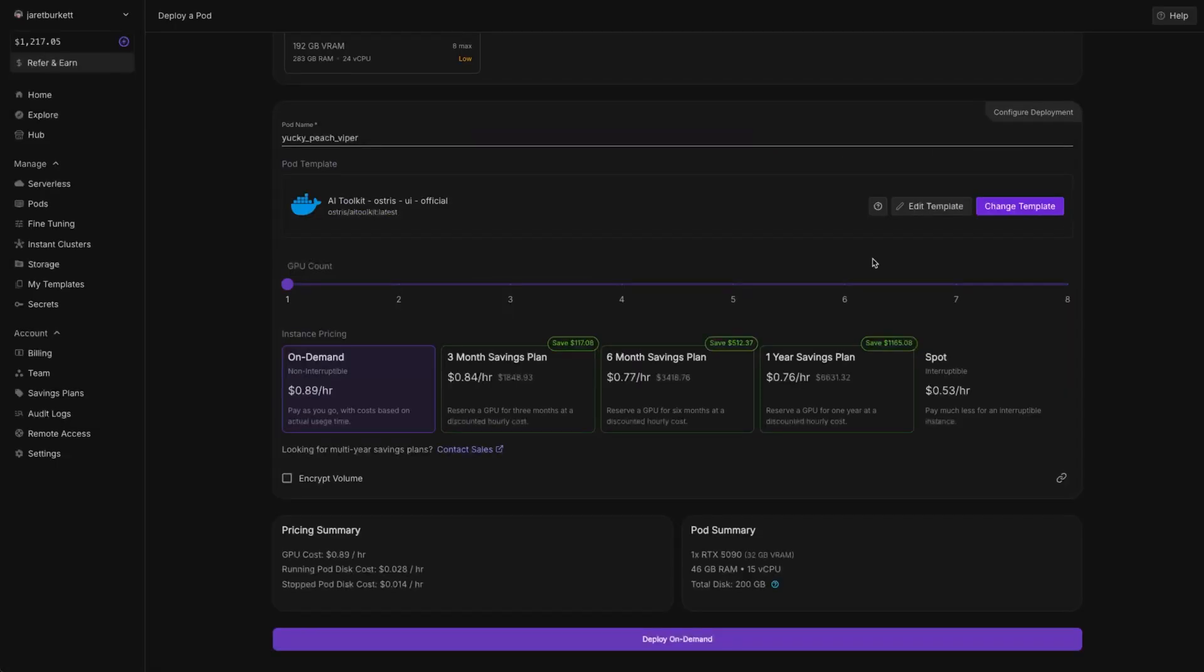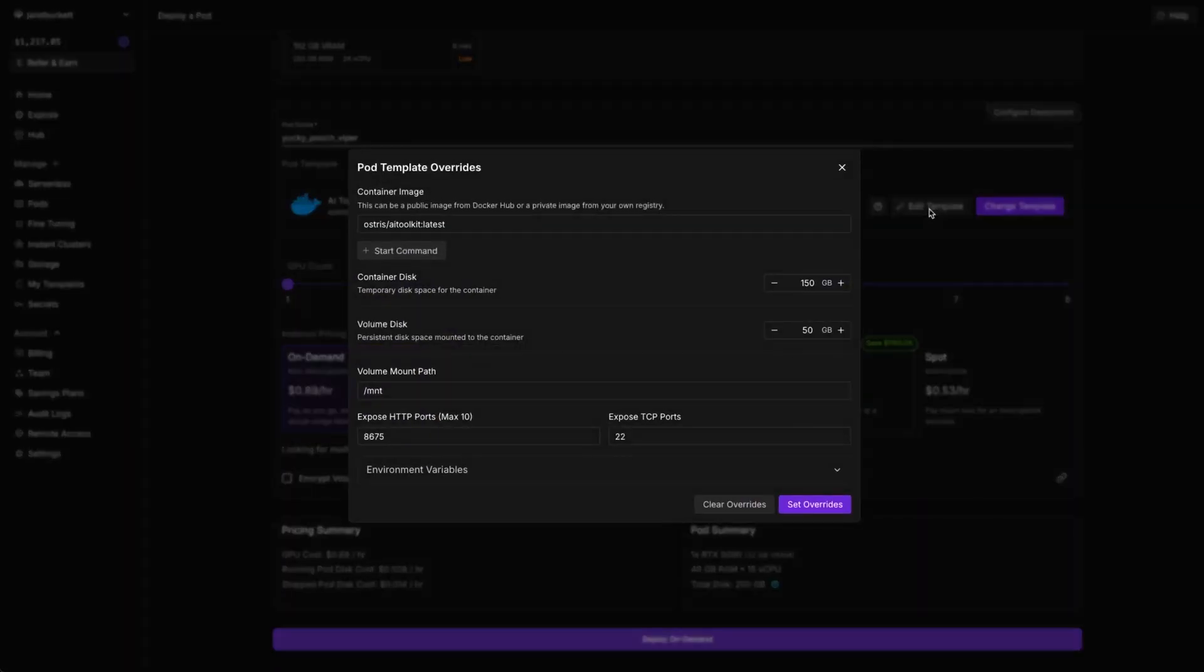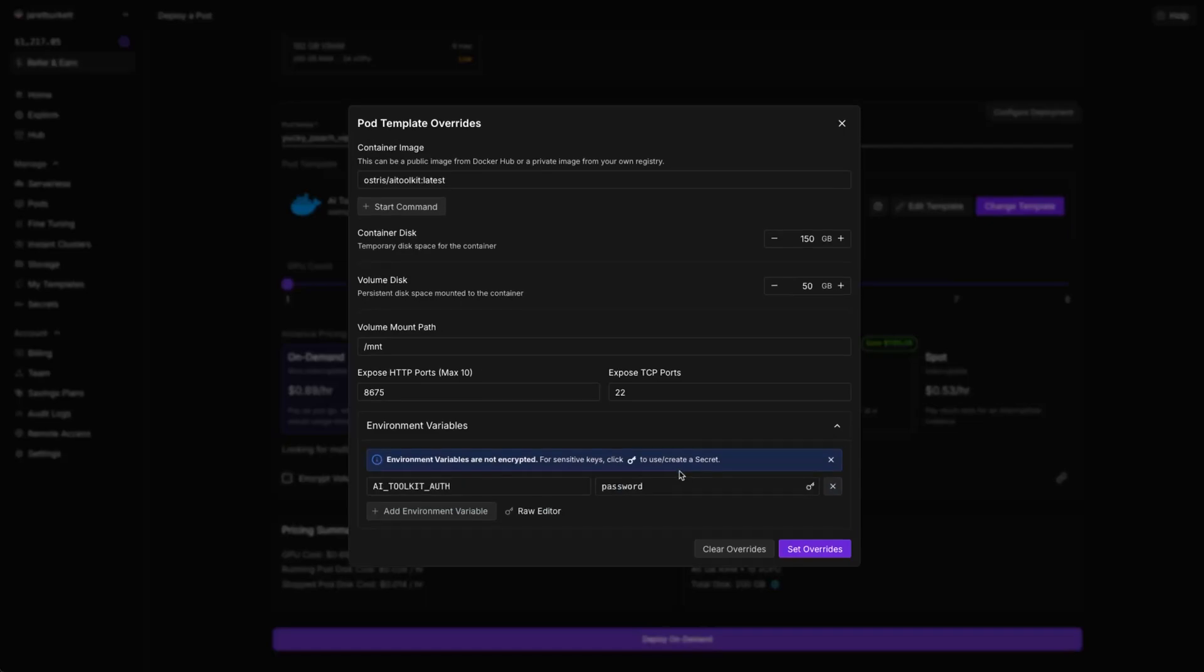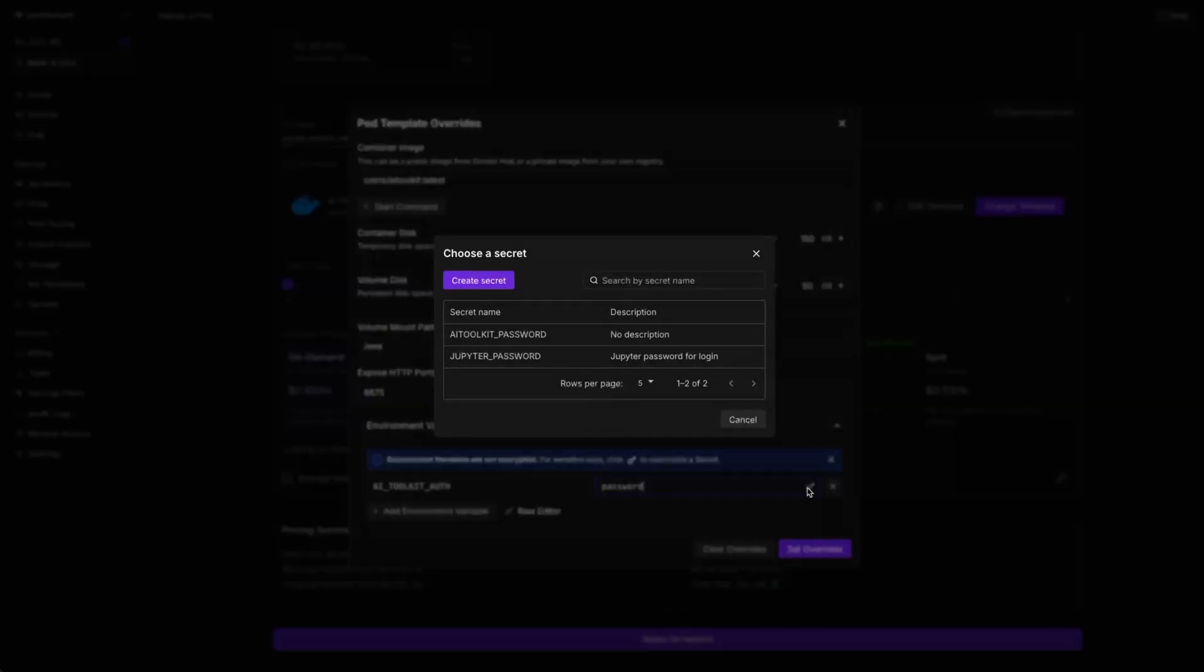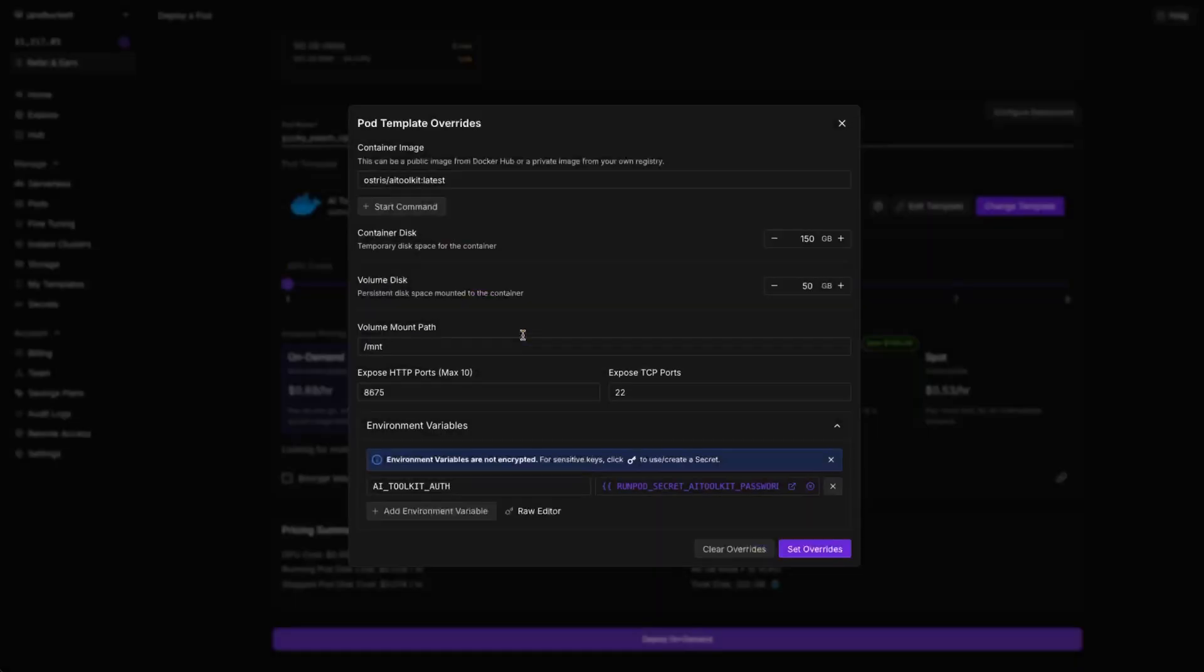Once you do that, this is ready to go, but I highly recommend coming to Edit Template. Come down to the Environment variables. And on AiToolkit-Auth, the default just says Password. You can enter your password here, or you can use one of your secrets that you set up with RunPod. I like to use my secret.